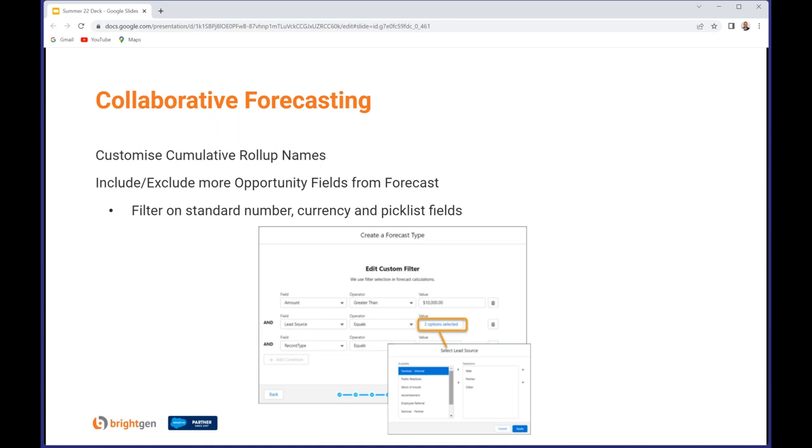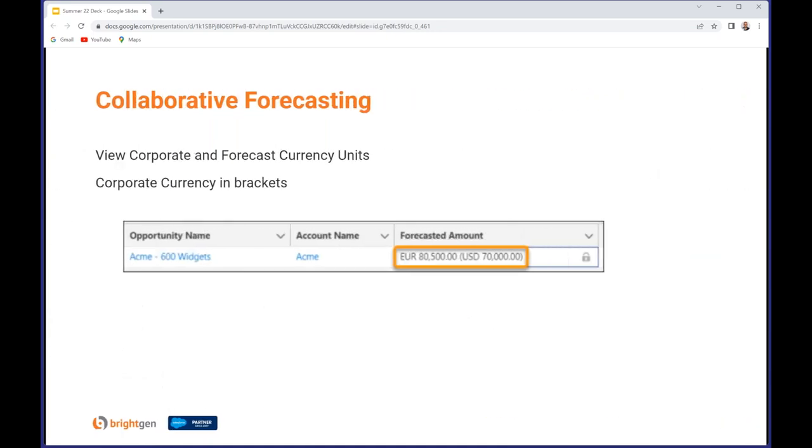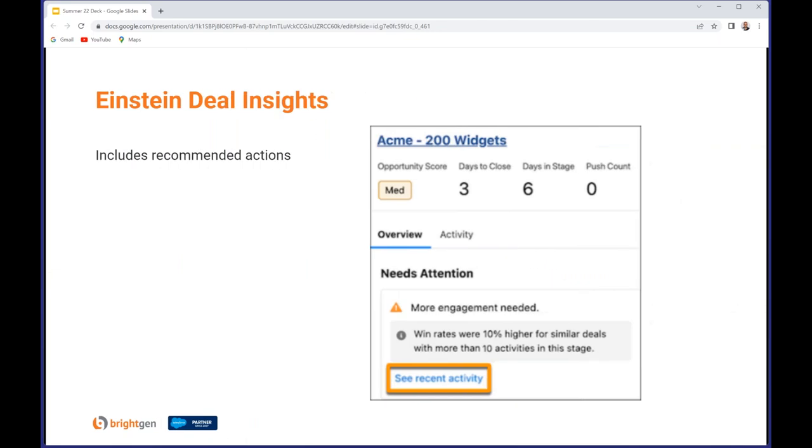You can now view corporate and forecast currency units in a single view. The corporate currency is the one in brackets shown after the forecast currency. And Einstein Deal Insights now includes recommended actions. In this screen grab, the recommendation is 'more engagement,' which feels like a fairly easy one to go with. It can give you some information about how the win rates were affected with additional engagement as well.